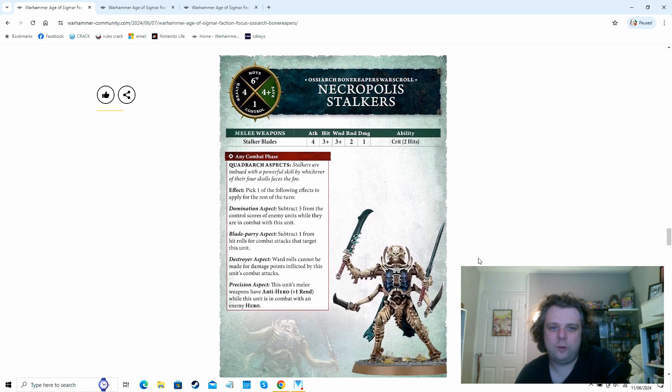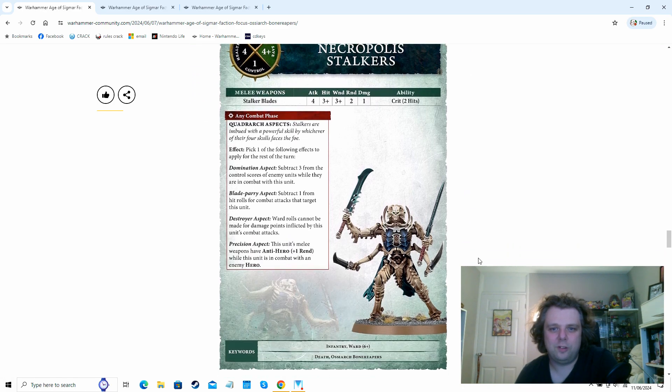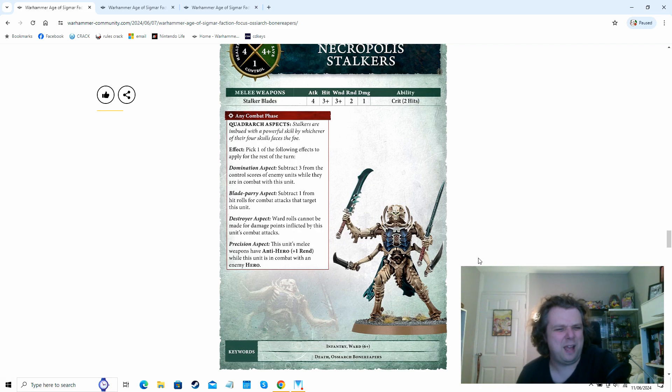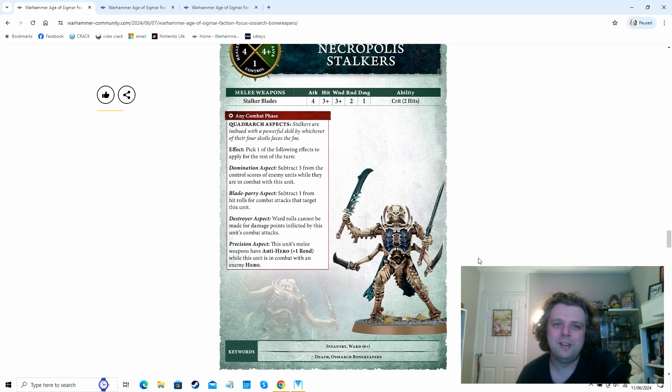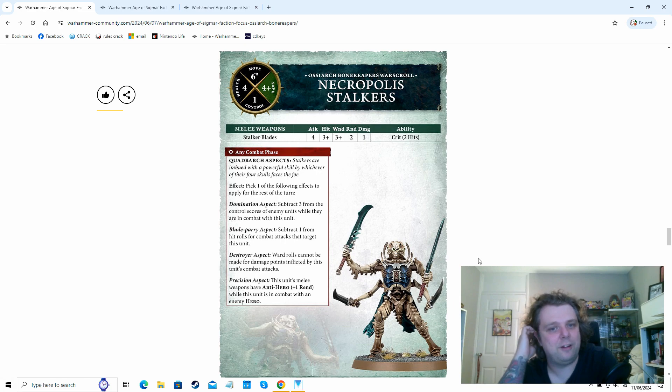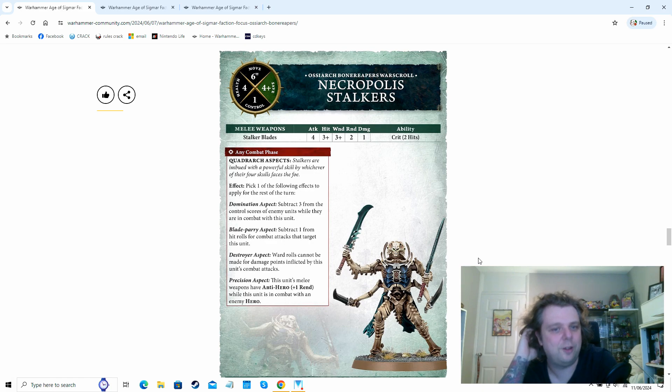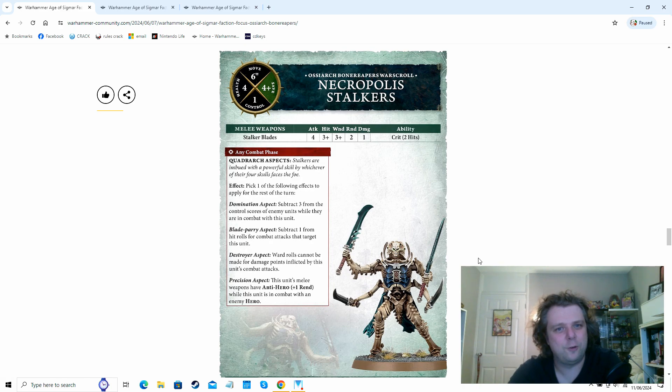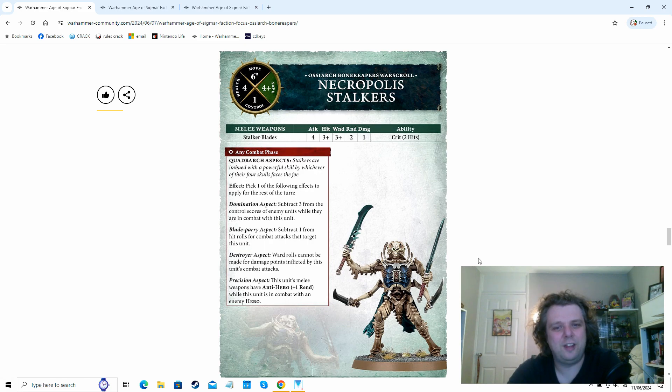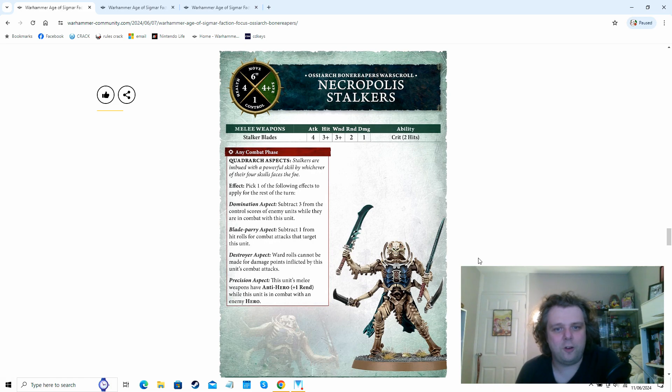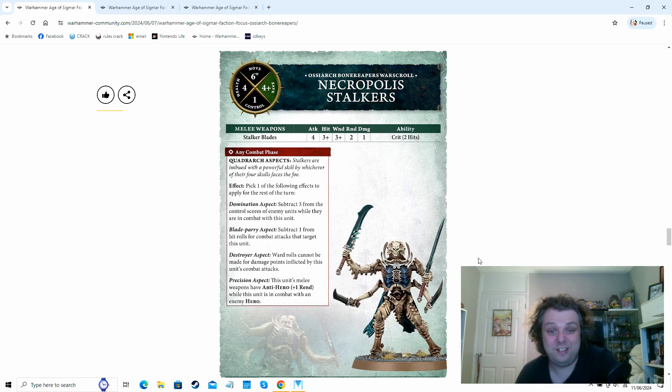So that's really nice just guaranteeing you'll get extra hits before the enemy get to strike you back. Again, power level two wizard and he's got his six up ward save. Now, the Necropolis Stalkers. I know a couple of people that have been running these in the current edition and they haven't exactly been too happy with them, but they are quite terrifying things to look at. They've got a four up, four up on health and their save characteristics. And they've got this, just any combat phase, they can pick one of the following effects here. So you can either subtract three from the control score of enemy units while they're in combat with you, which is nice.